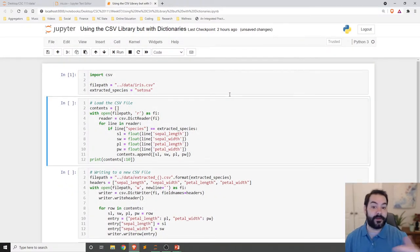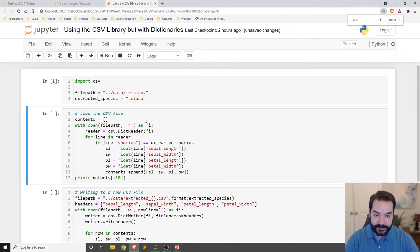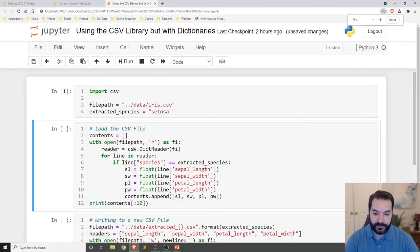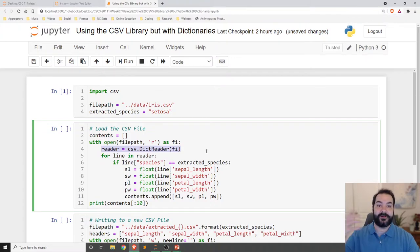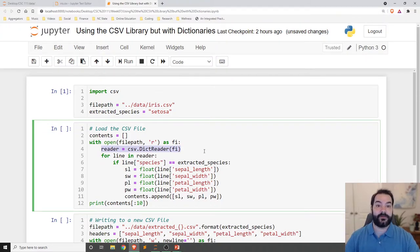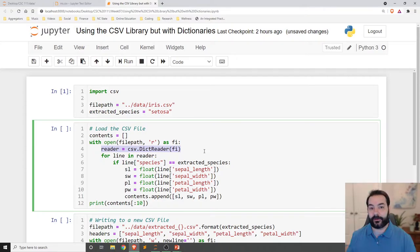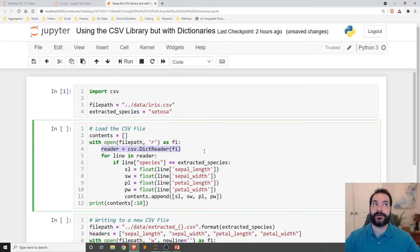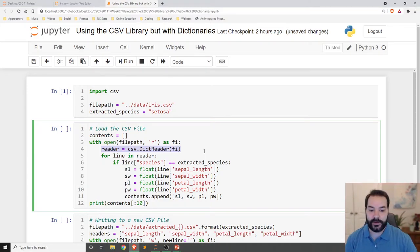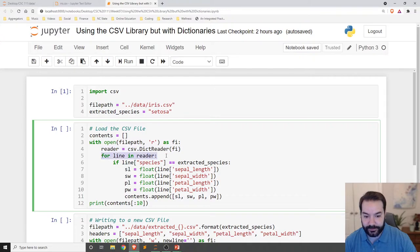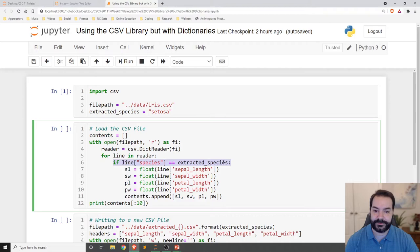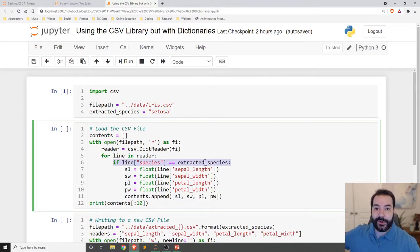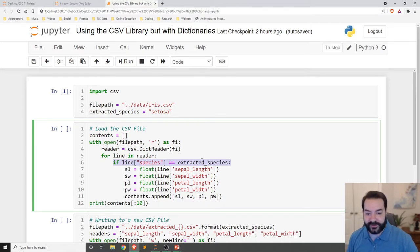So again, we load that into memory. And then the first thing I'm doing here is I am creating that same dictionary reader. And once again, this will now allow me to use the header row and all of the values in the header as my keys for each row. So in that case, now I go through each line. And the first thing I am doing, just as this example is saying, I want to extract out all of the setosa entries for whatever reason.